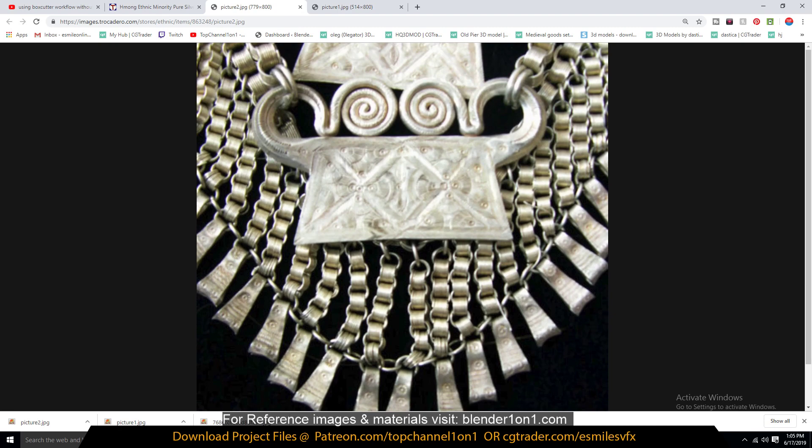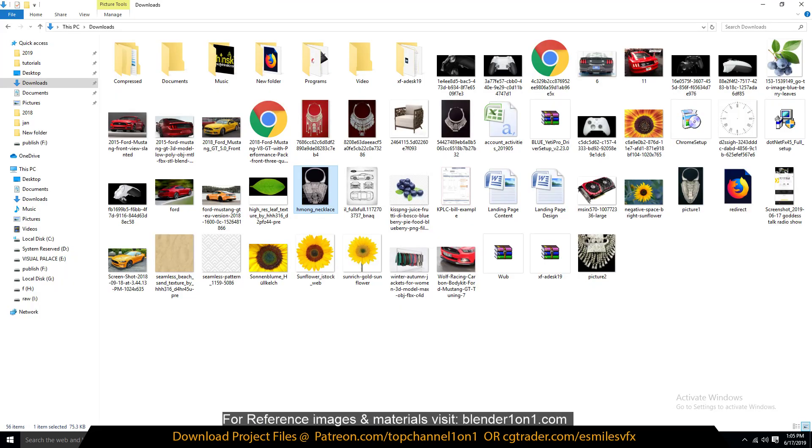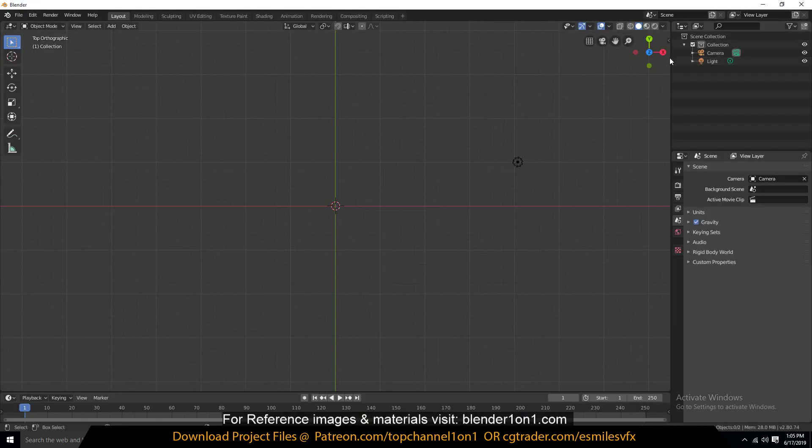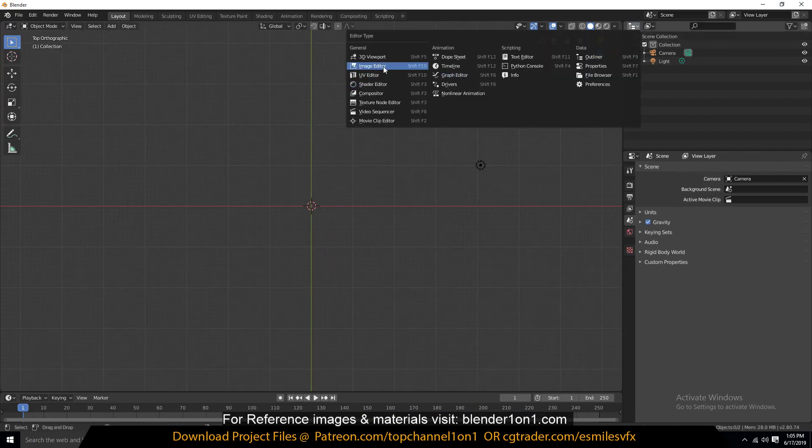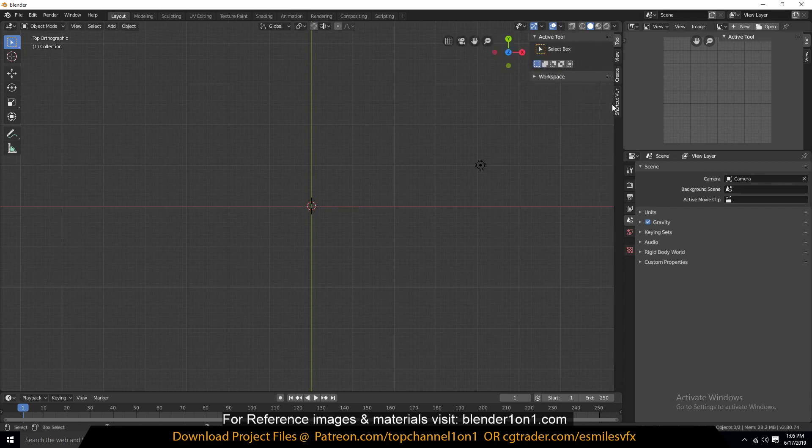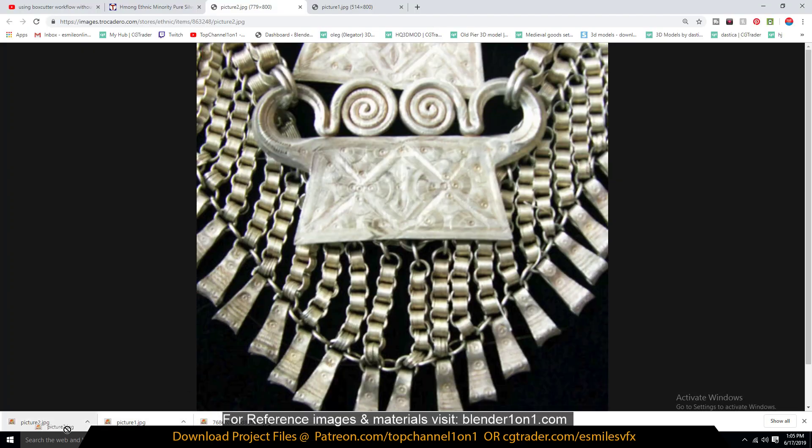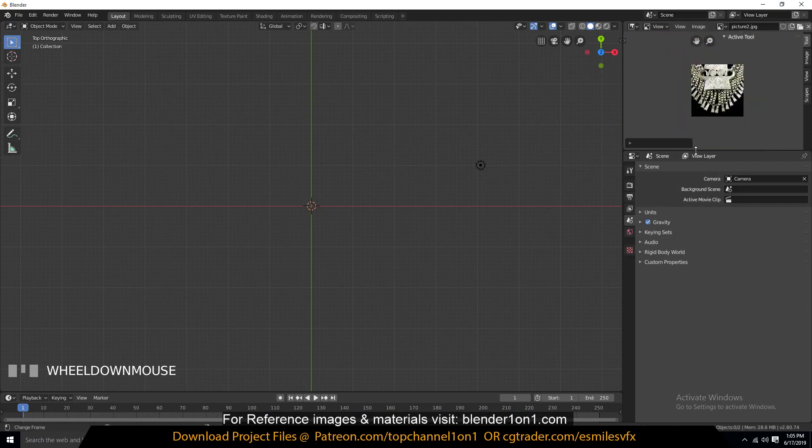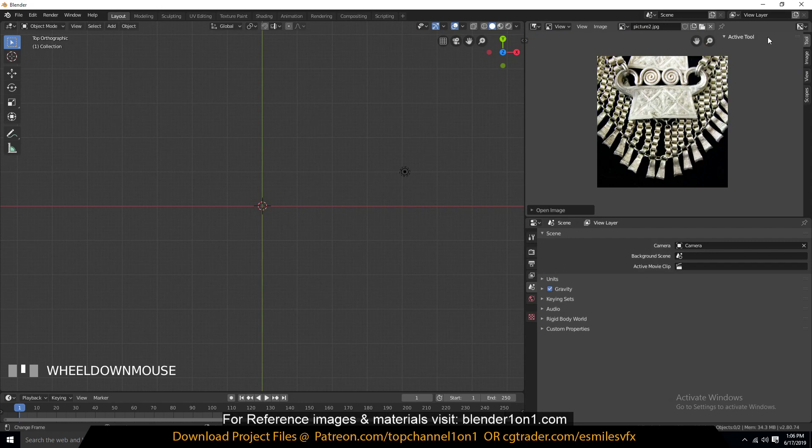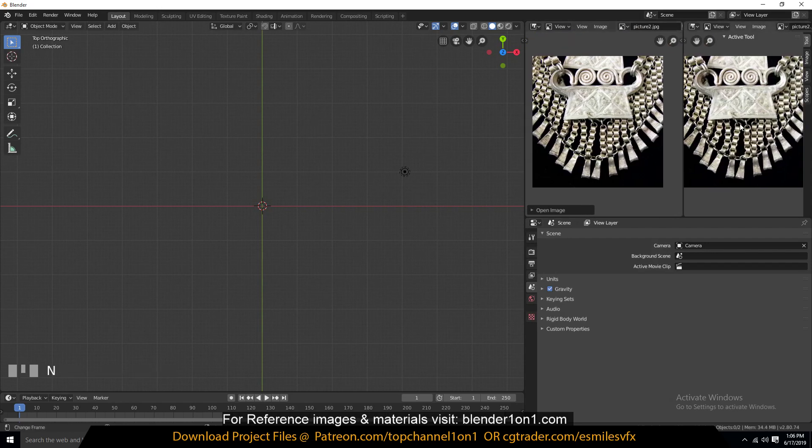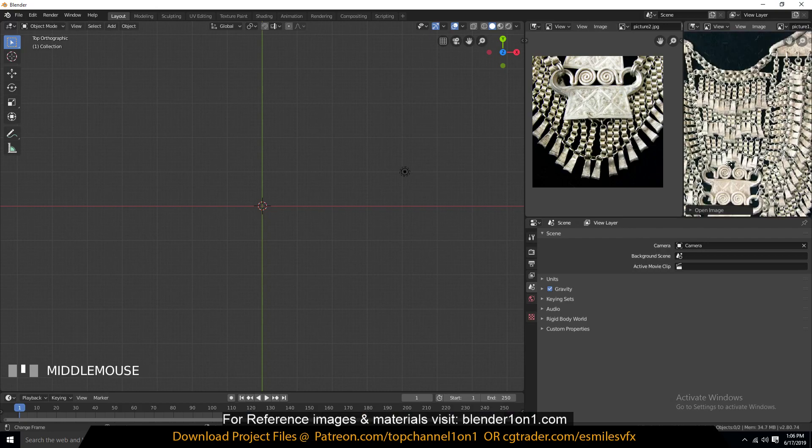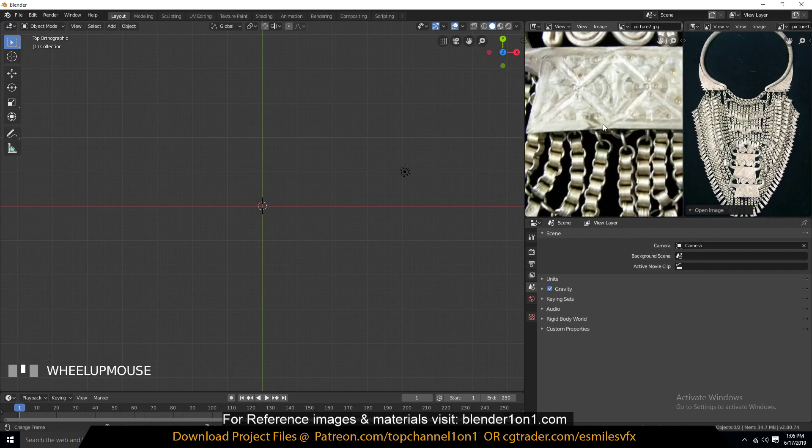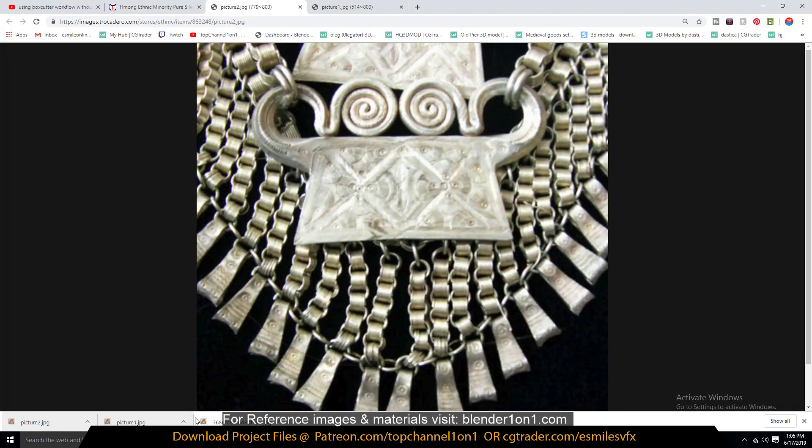So I've already opened up Blender and just delete the default cube. Let me first change this here into an image editor and also switch on my screen keys just so you can see the shortcuts that I'm using. So I'll just drag these images. Let me expand this a bit. Maybe I can just subdivide this and drop the other second image as well. I guess I should also drop one here in my screen area.